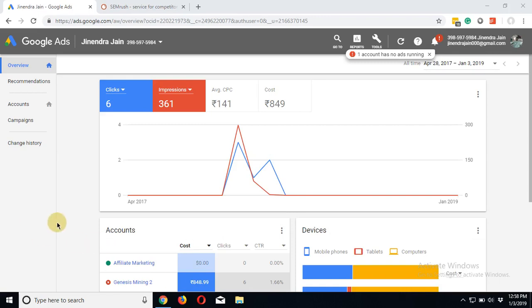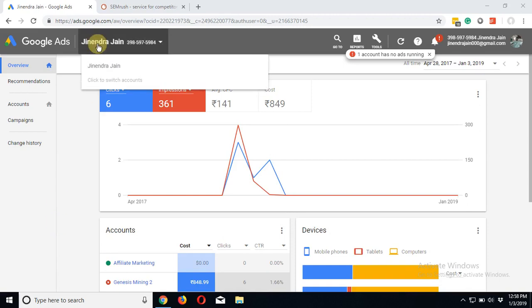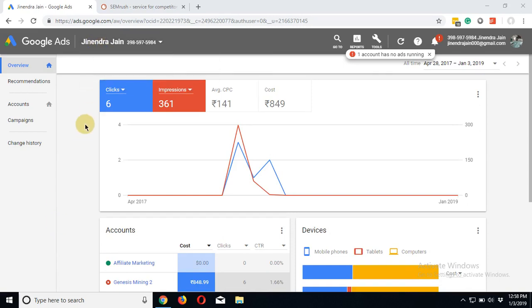In this video, I'm going to show you how you can create a new account in your managerial account. This is my managerial account with the name Janindra Jain, and I manage several AdWords accounts. Now I want to create a new account for my client. Let me be clear, we are not creating a new Google account, rather we are creating an account in an account which is already there with Google.